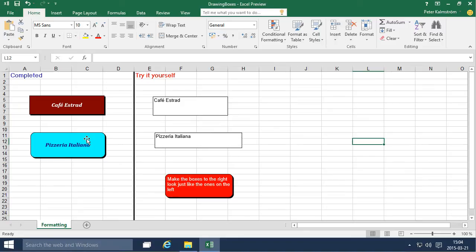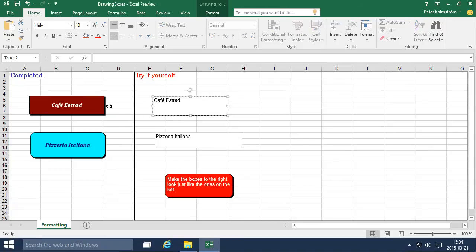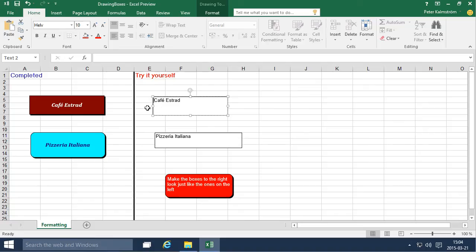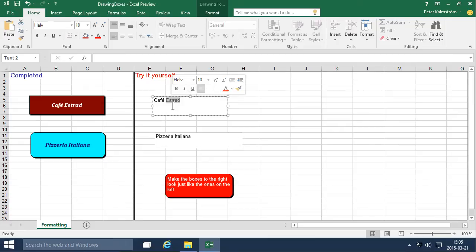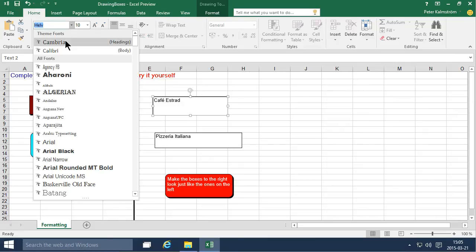First of all I'm going to change the font and as you see these are using the Cambria font so I'm going to change that. Just make sure that you select the entire text box not a word inside the text box because you want everything in the text box to have the same font. I'm going to change that to Cambria there.